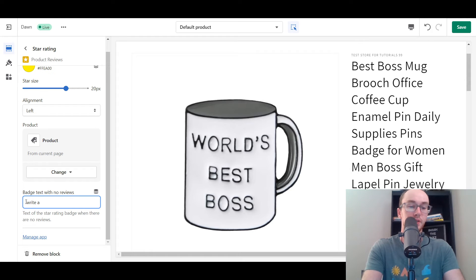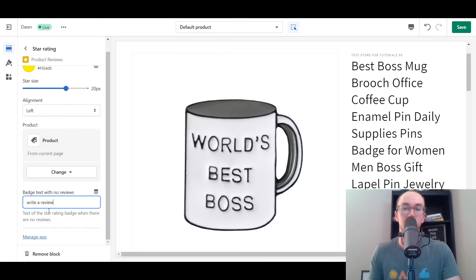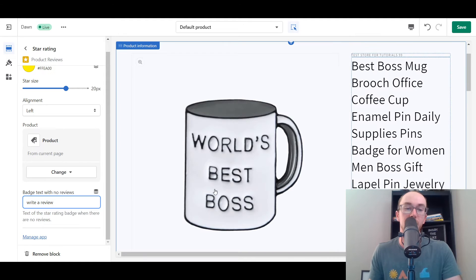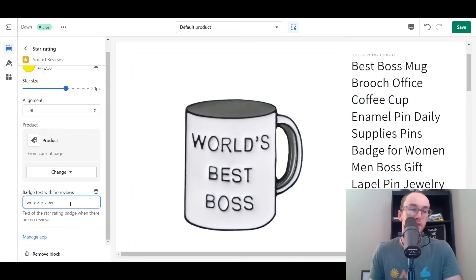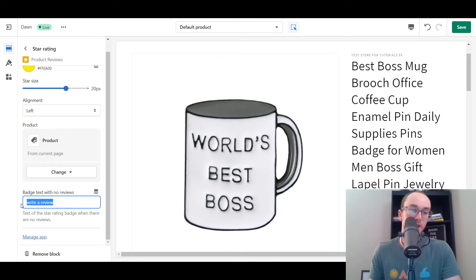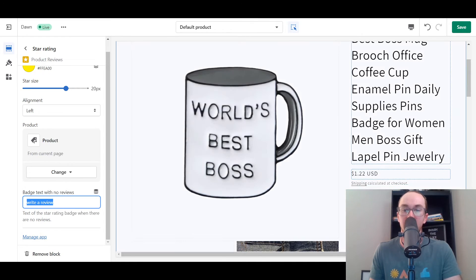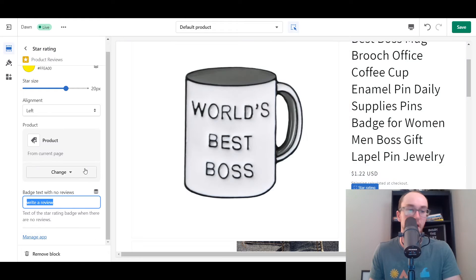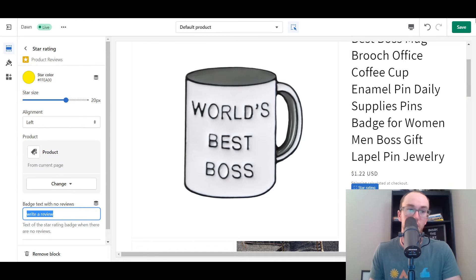The badge text with no reviews is going to say 'no reviews.' You can also customize it - if you don't want it to say 'no reviews,' you could say 'write a review' or something like that if it has no reviews. You could suggest people to write a review if they've maybe already purchased that product. That's one way you could customize the text there. So you have a lot of options with how your star ratings actually look on your product listing, which is really cool - you have that additional flexibility depending on how you want it to look on your specific Shopify store.